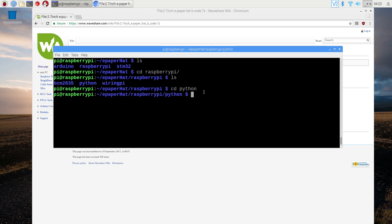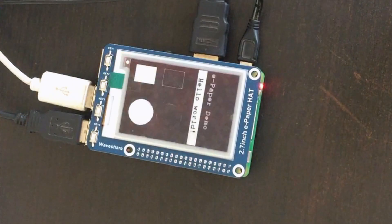...codes you can check the readme file inside each folder. Run python main.py and here is the demo on the display.